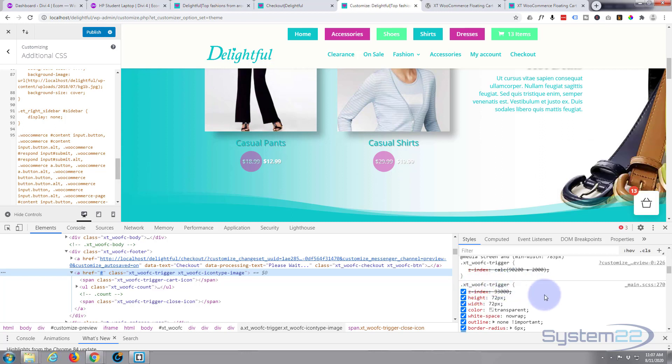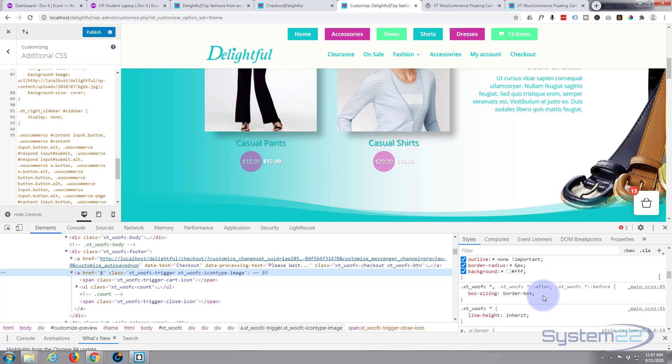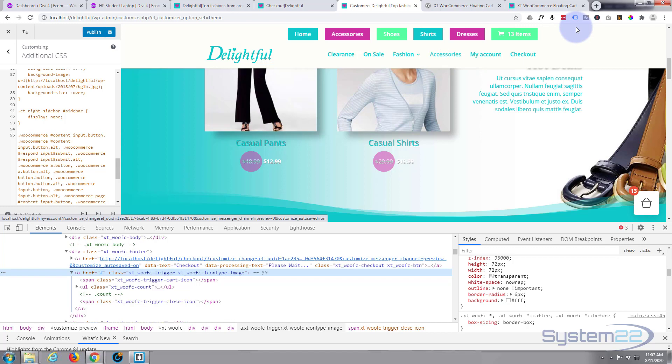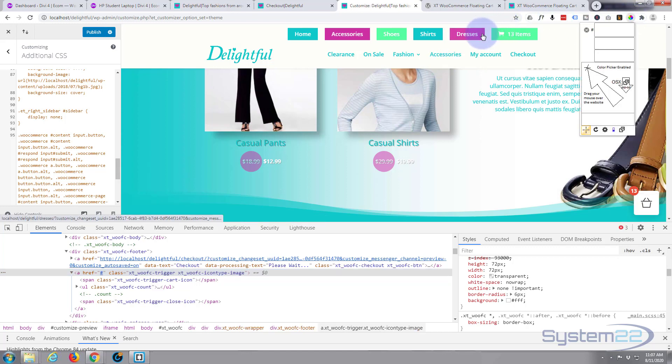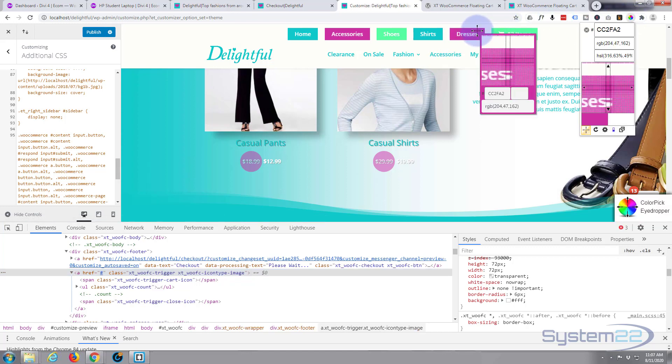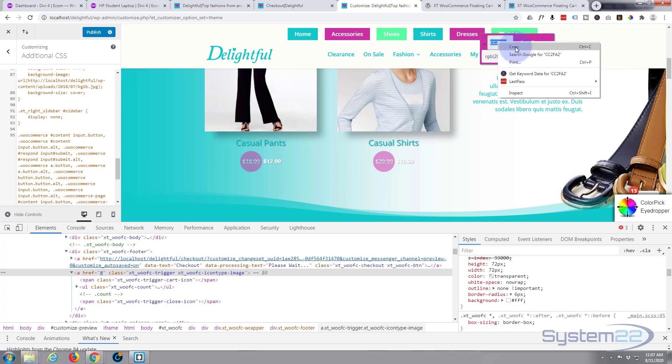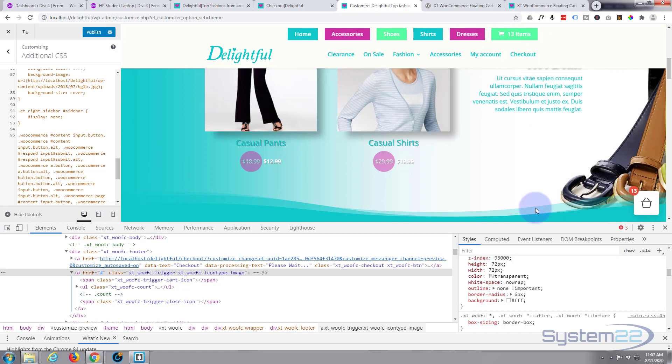XT-woo-FC-trigger. Let's make it this sort of purple color up here. I've got a free color picker right here, I'm just going to hover over and get this color, copy it, close that. Let's change this color.